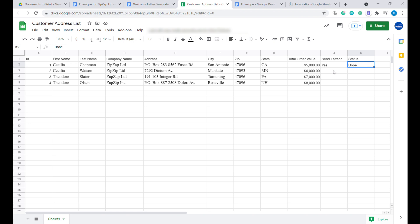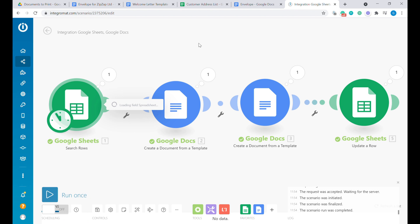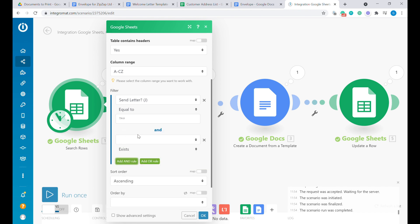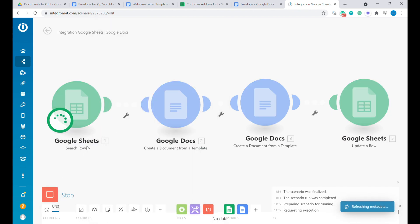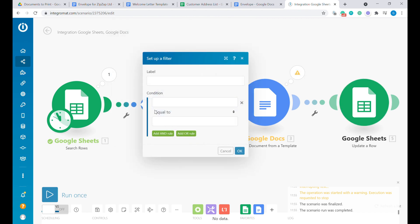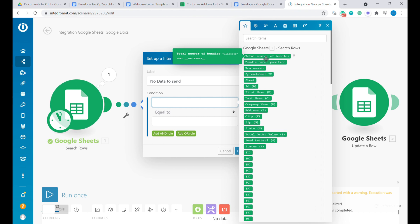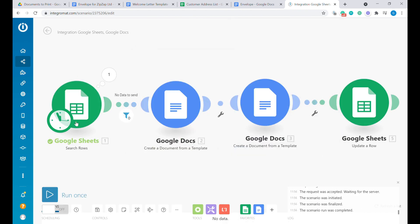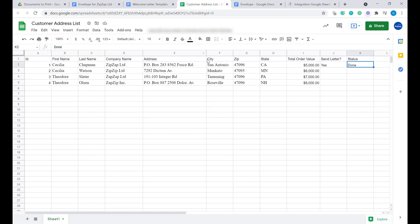Now it has been marked as done. The final thing we need to do is change the first step not to receive rows already marked as done. So let's add another filter condition: 'status does not exist'. We run it again — it received zero bundles, but it continued running. So we need to add a filter to stop if there's no data: we set total number of bundles not equal to zero. This way the scenario will stop if there's no new data to be sent.